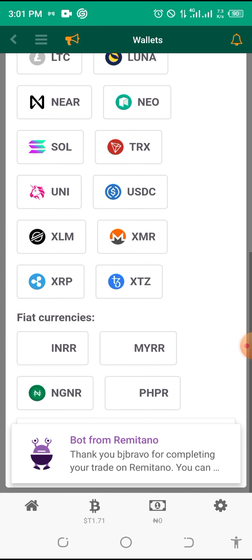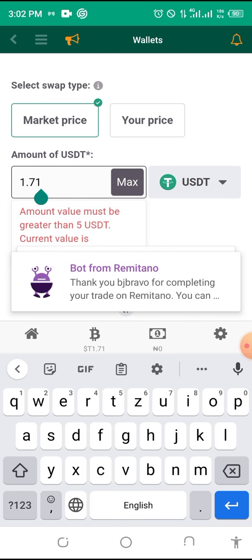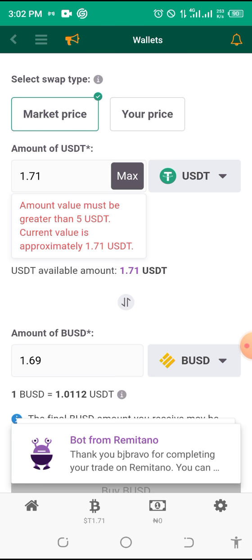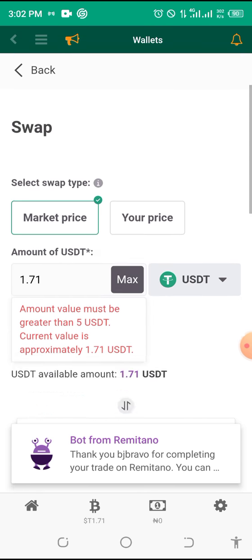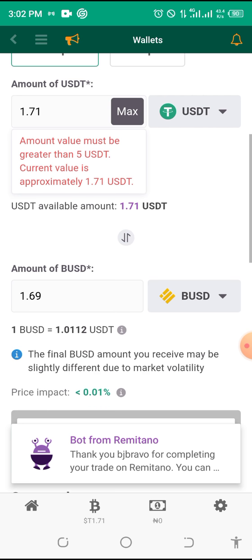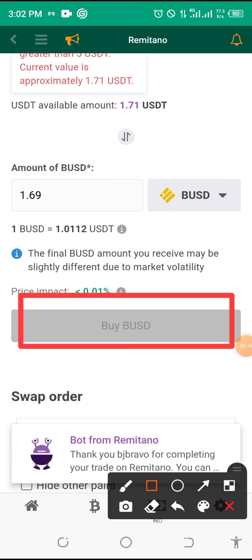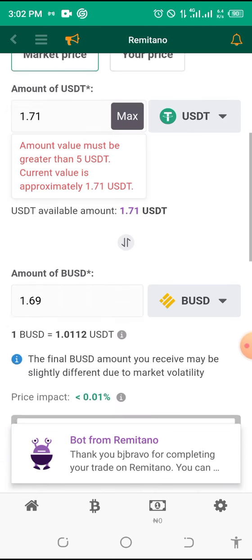You can swap to any of the available coins listed — for example BUSD and others. The minimum you can swap on Remitano is greater than 5 USDT, so take note of that. Once you have the minimum amount and you enter the parameters, just click 'Buy' and it will swap immediately to your chosen coin.